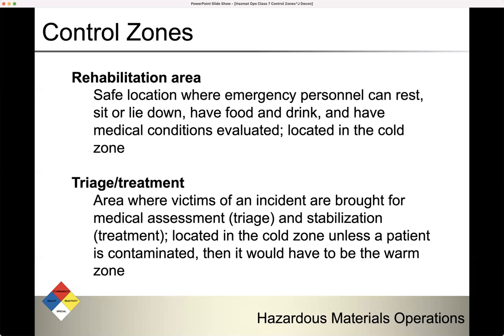There's also the triage treatment area, where victims are brought for medical assessment — triage and stabilization. Treatment is located in the cold zone, unless a patient is contaminated, in which case it would have to be in the warm zone.